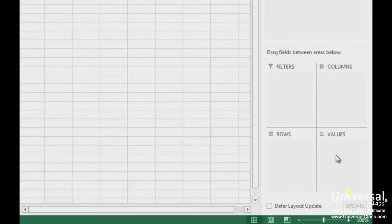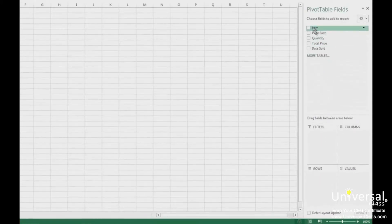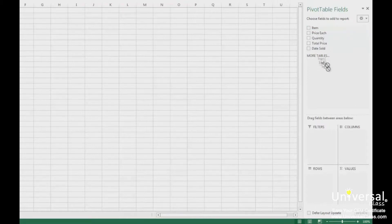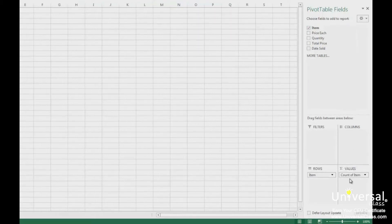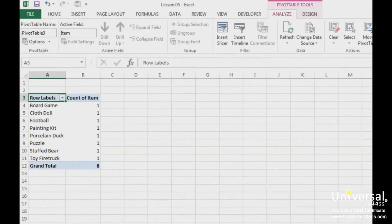To see what we mean, let's choose a column from the top half. We're going to choose Item. We want each item to appear in a row, so we drag it to the row section in the bottom half. Next, we're going to click on an item in the top half again and drag it to the values section. All we have to do is drag and drop. Now if we look at our pivot table on the left, we can see that Excel has summarized the number of each item in our worksheet. Remember, this is the number of times that the item appears in our data — it's not an inventory count.